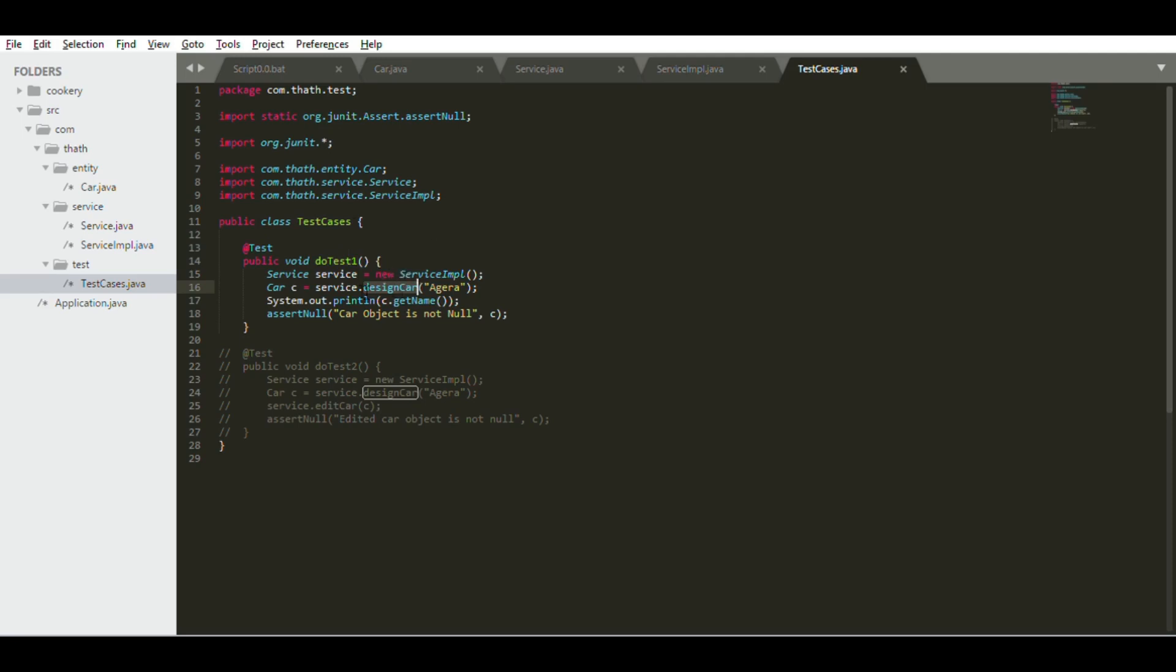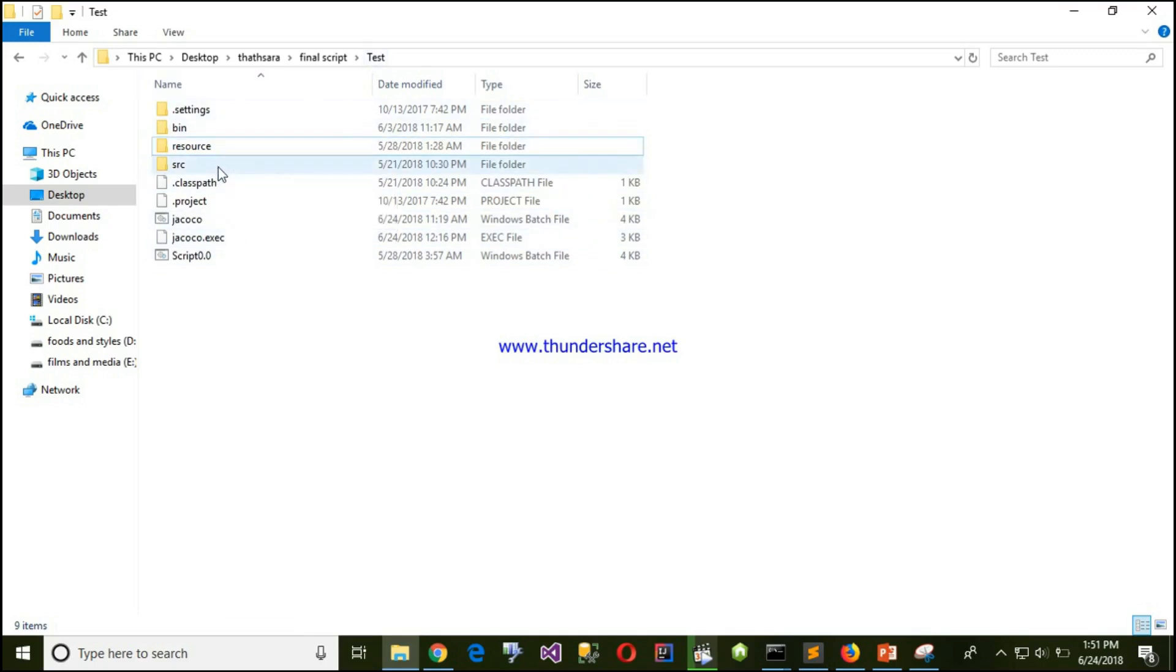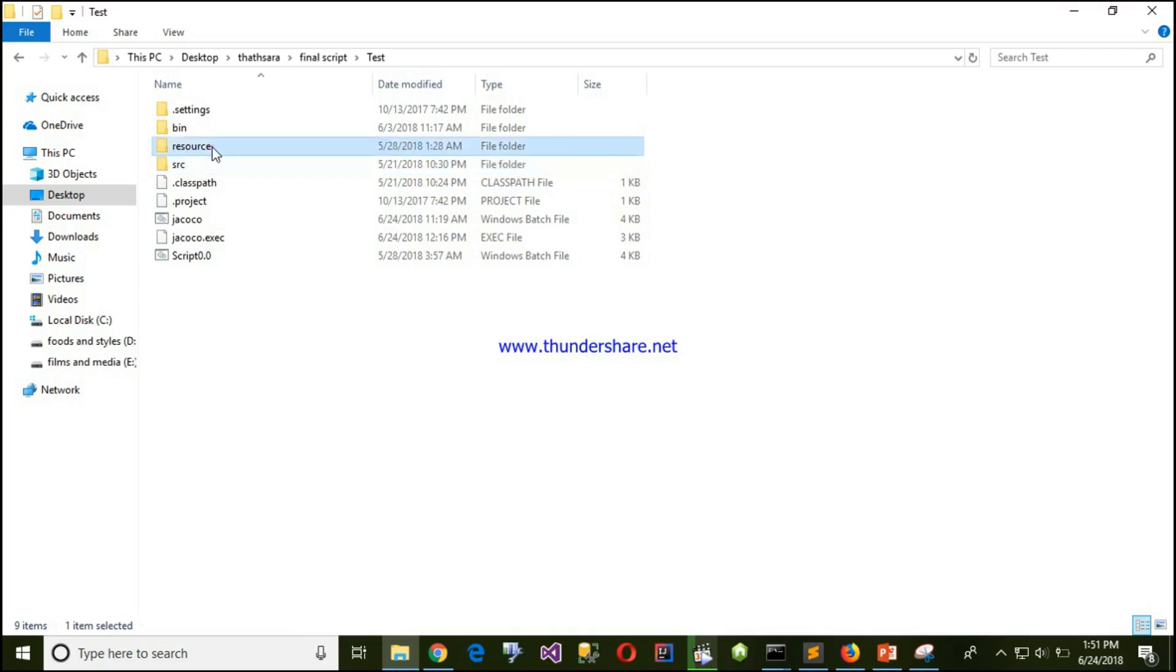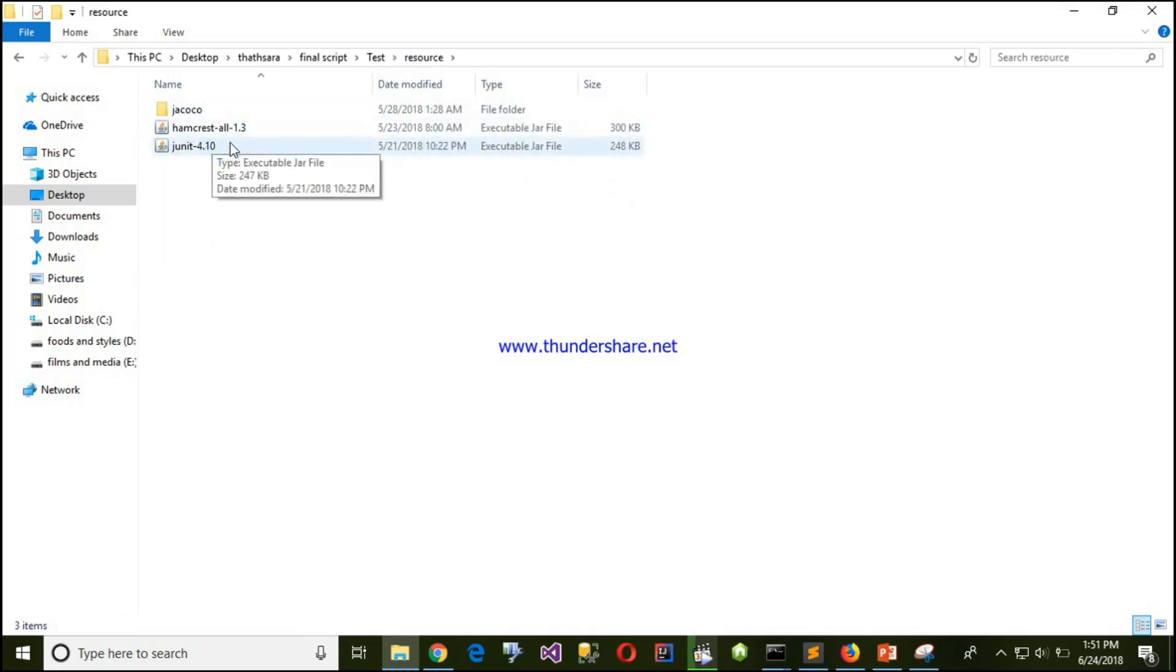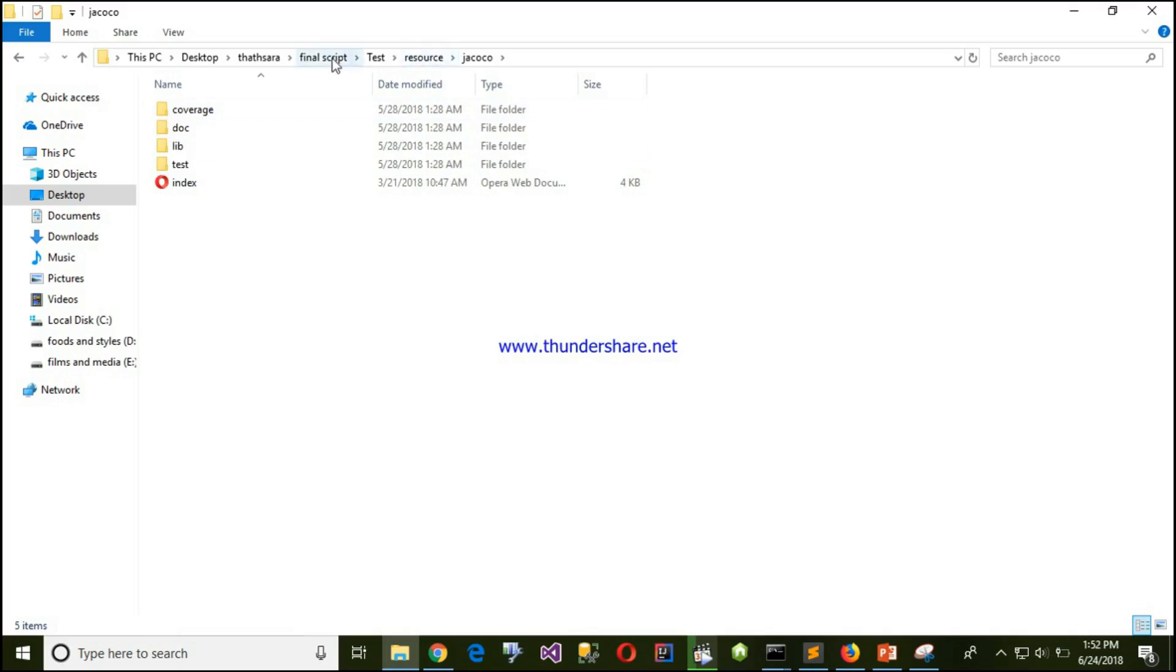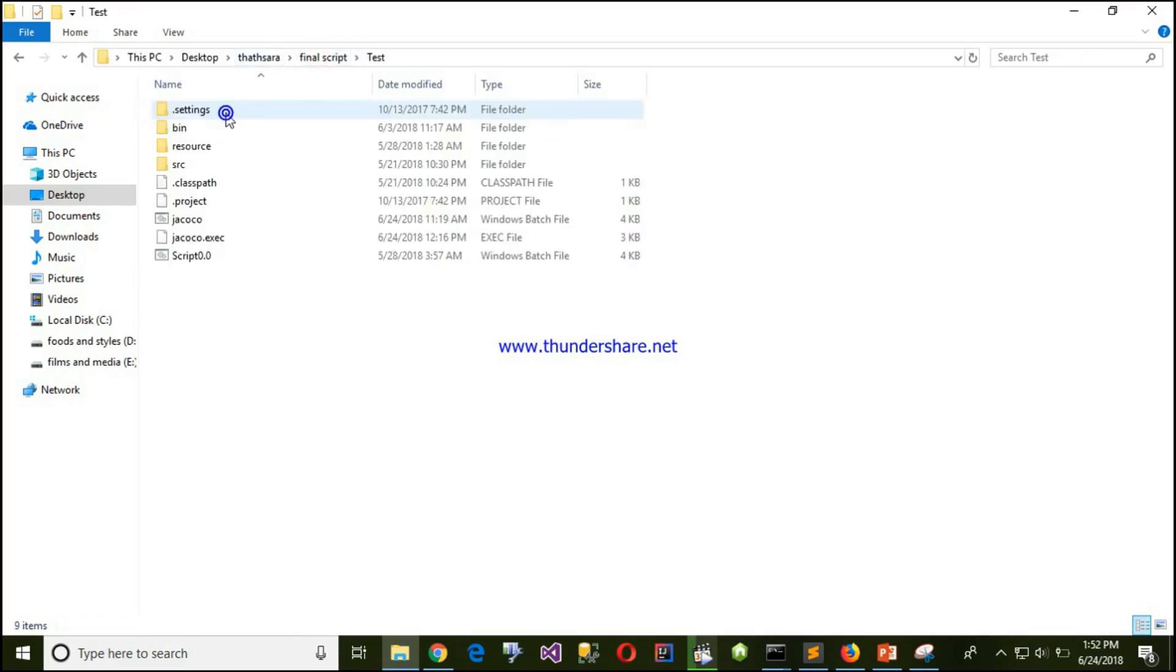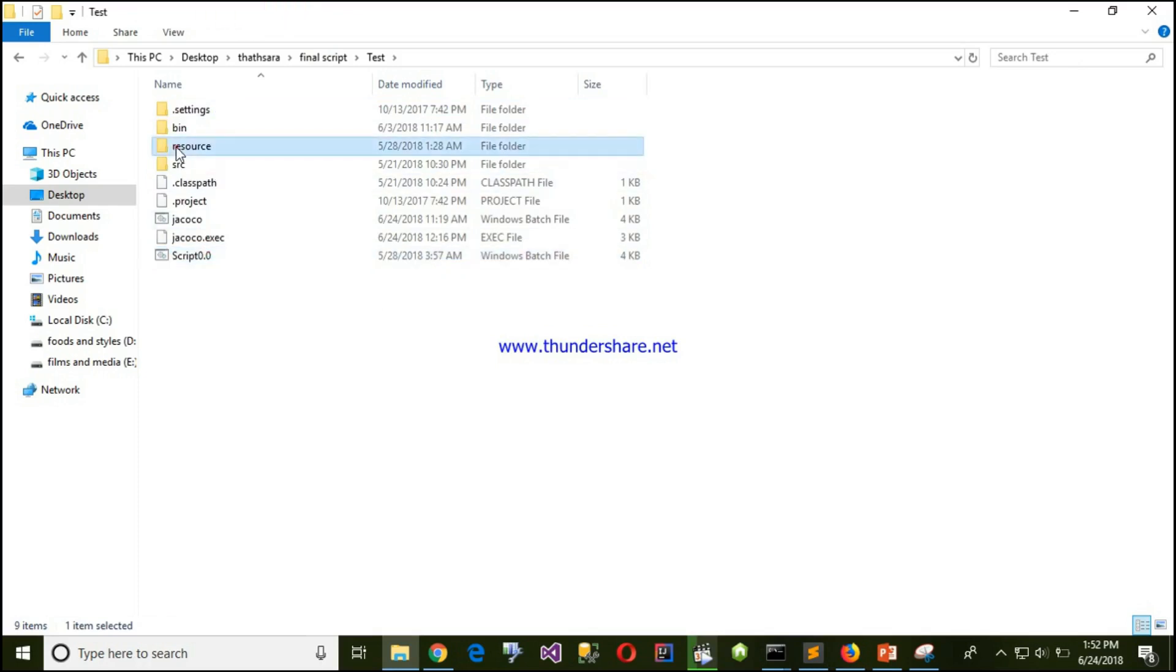Let's see the file structure. You can see this is my test project and inside that being source and resources. Resources is the folder that I have put here. You can see JUnit library, Hamcrest and JaCoCo. Put those into a resource folder here, then put your script here. Next I'm going to describe the script that I have done.